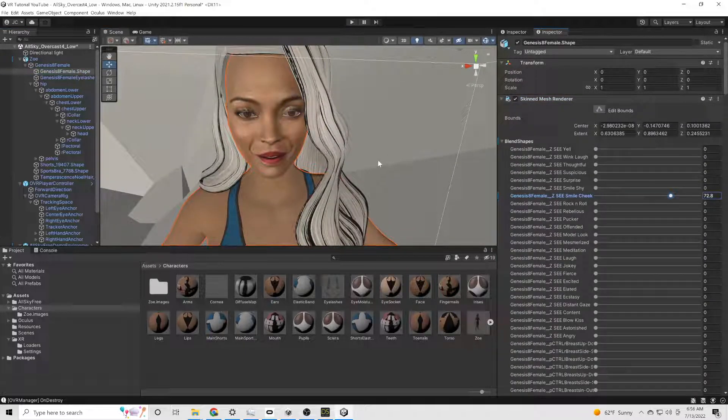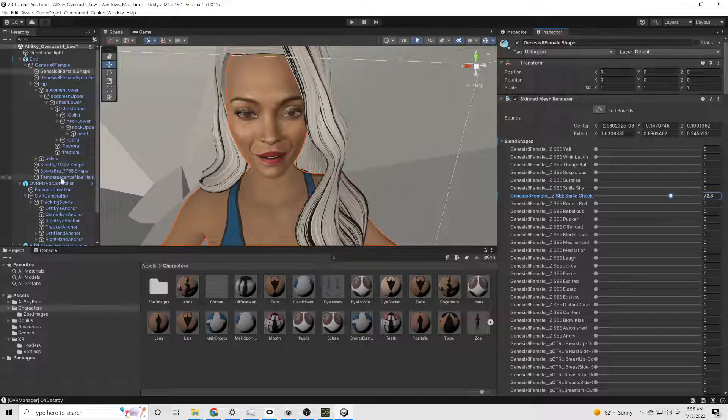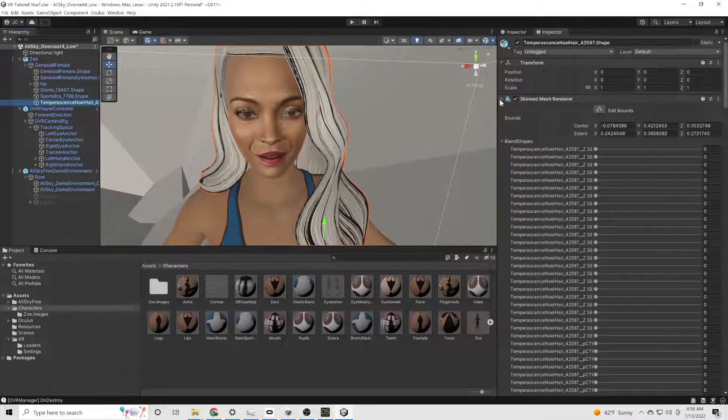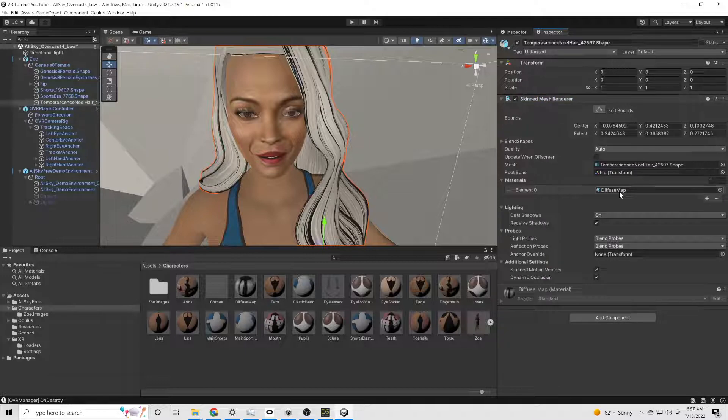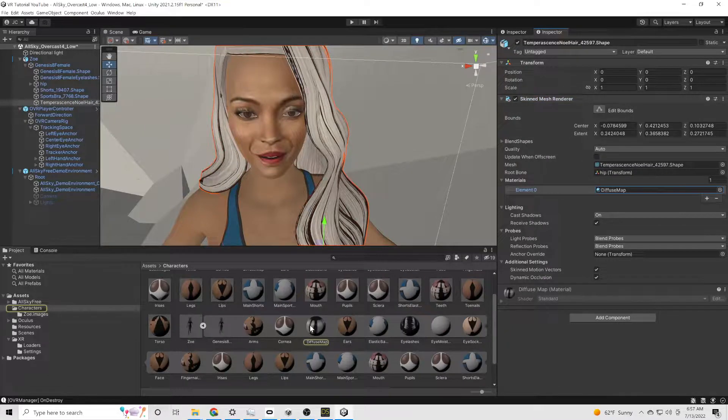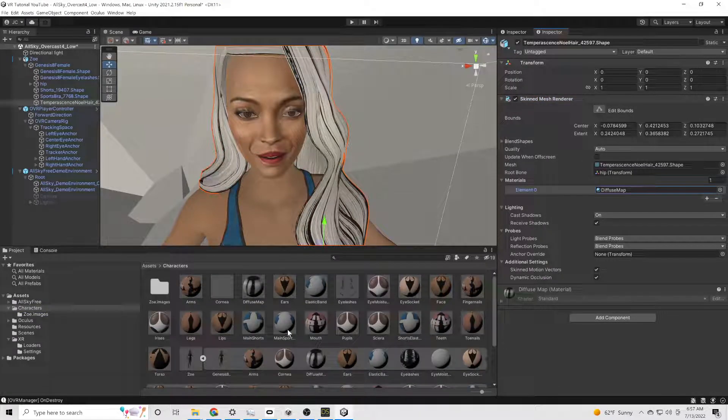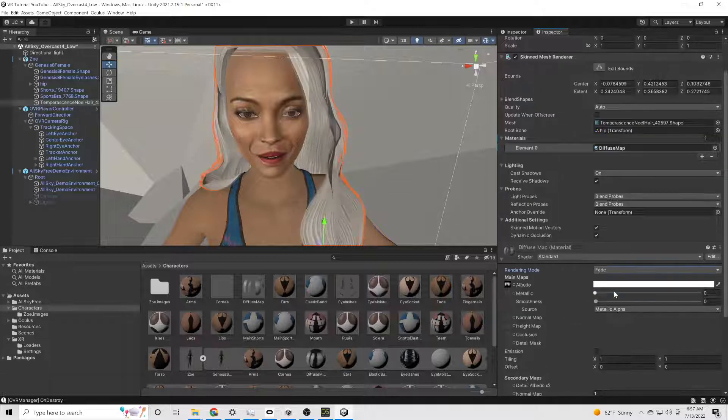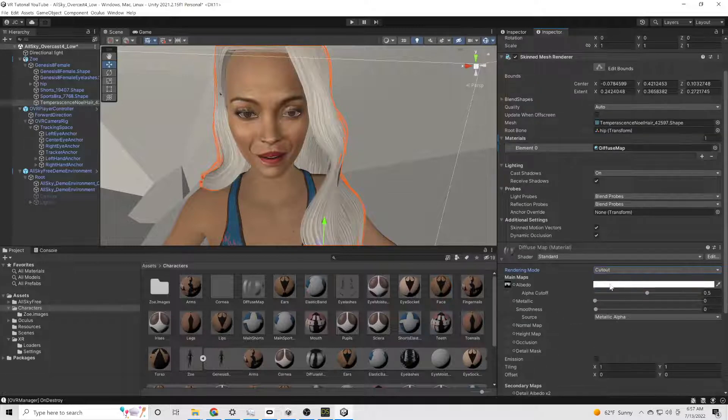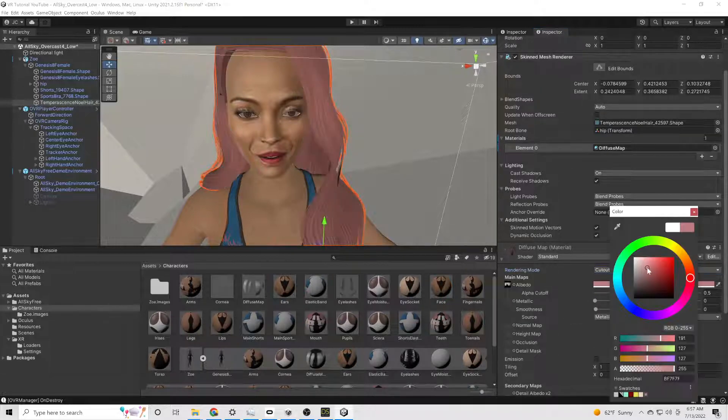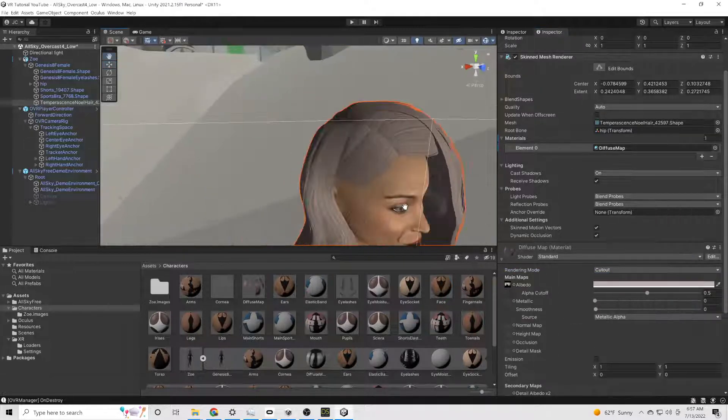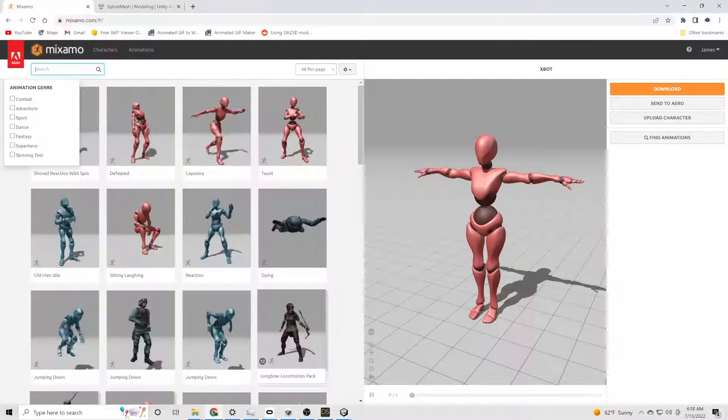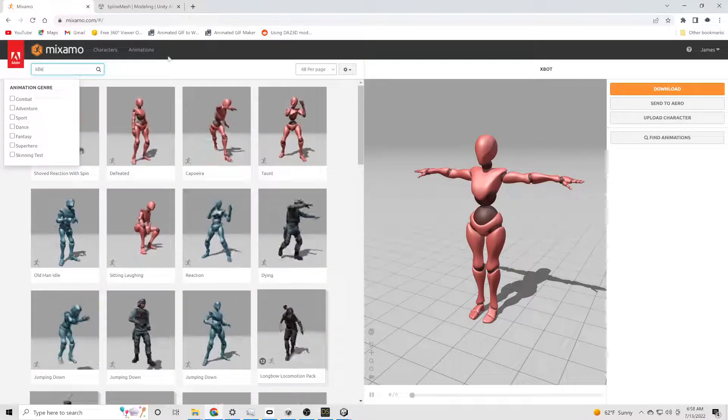And we're just going to go to her blend shapes. And this is something that you have to set up while you're in Daz to actually export the blend shapes, or the morphs as they're called in Daz. But we're just going to give her a little bit of a smile. You can mess around with the hair if you want. Make that look better.